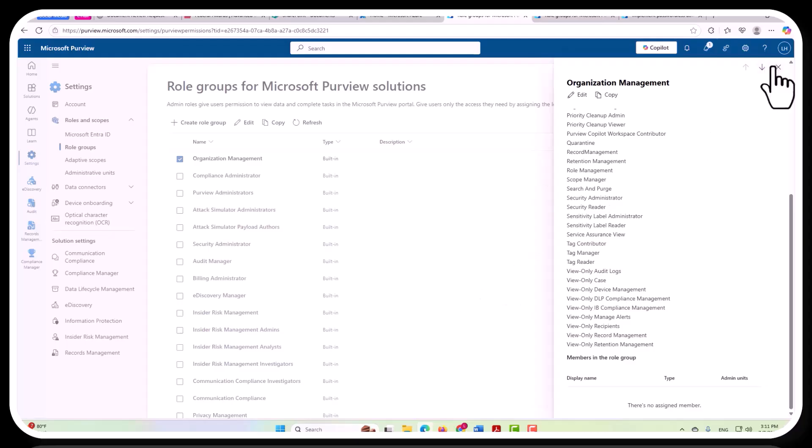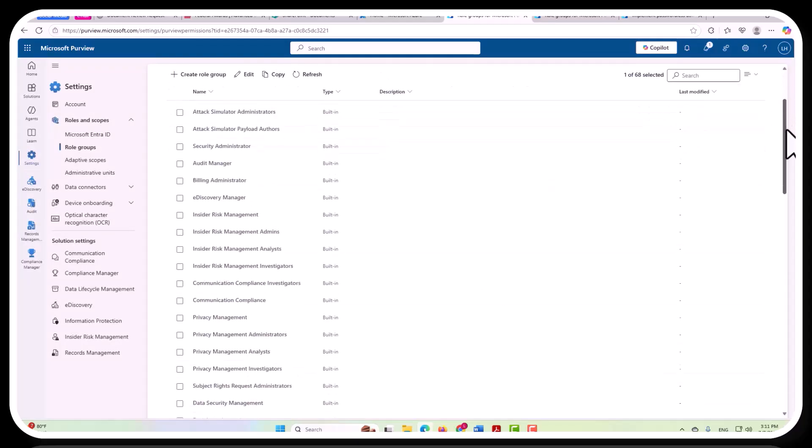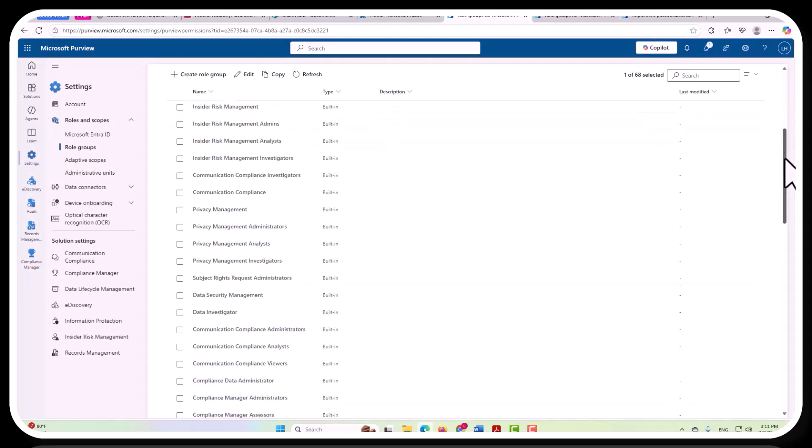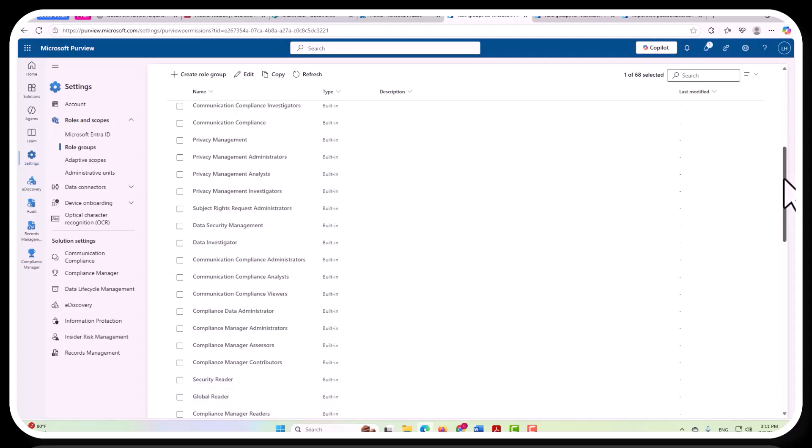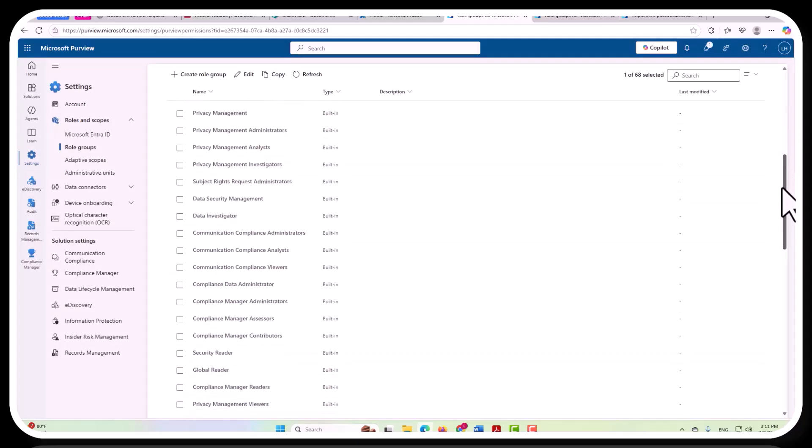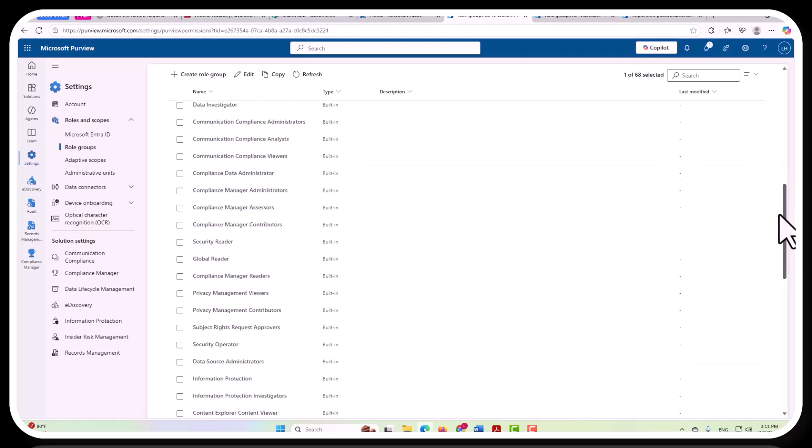Now, if we exit out of this, we can also scroll down. And as noted previously, there are some that are less permissive here, less permissive roles.